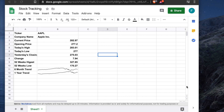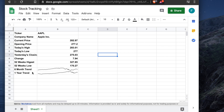Hi guys, welcome back to our channel. In the last Google Sheets tutorial, we showed you how to create a sheet that pulls real-time stock data from Google Finance. We used the Apple ticker and the Amazon ticker to pull values like company name, current price, opening price, closing price, and today's high and low price.